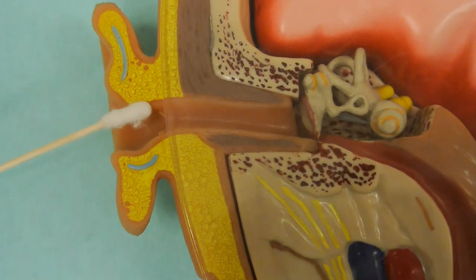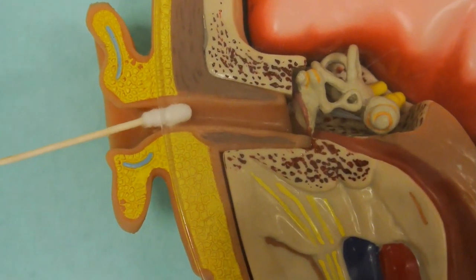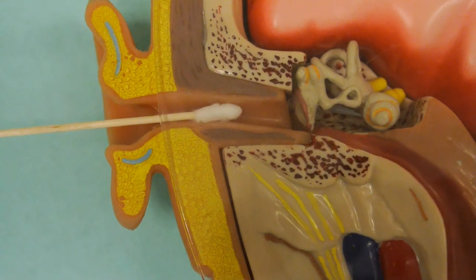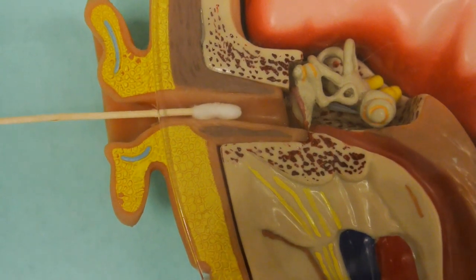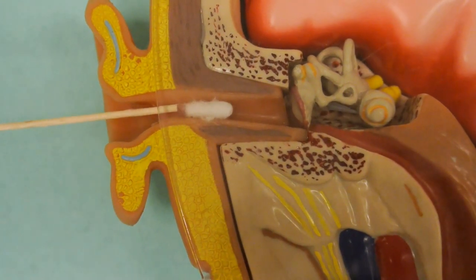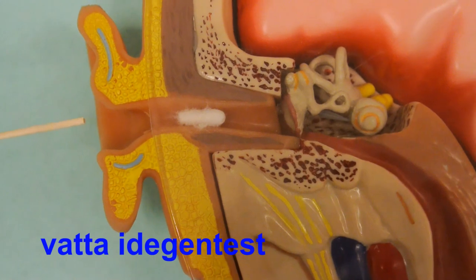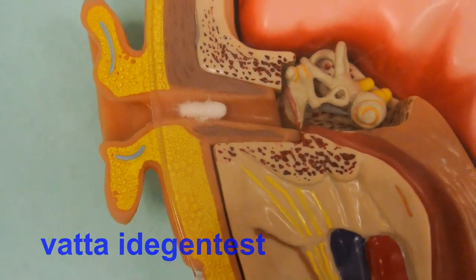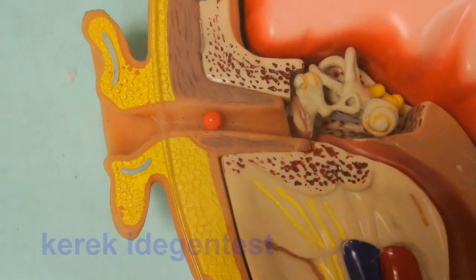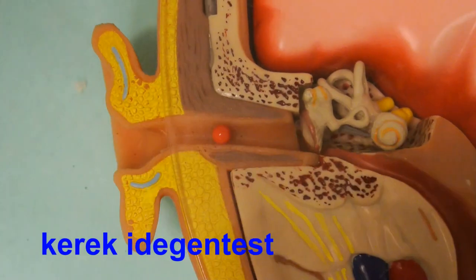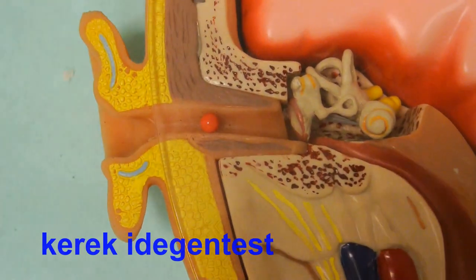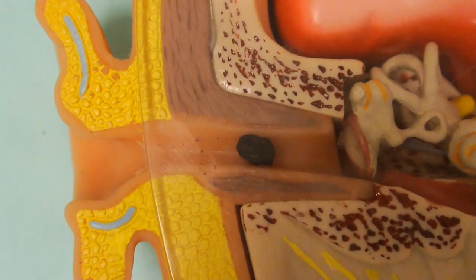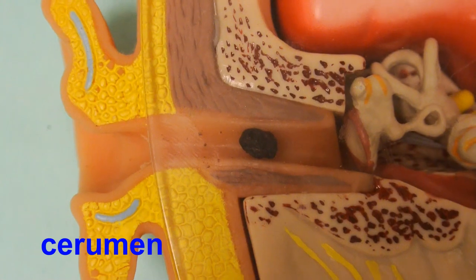Most often, the cotton part of the Q-tip is found in the ear canal. Different living or non-living foreign bodies can also be found in the ear canal, such as different types of toys, plastics, or bags.